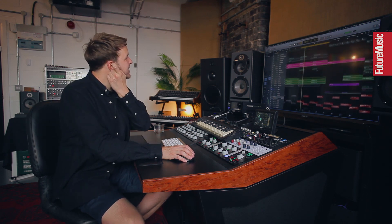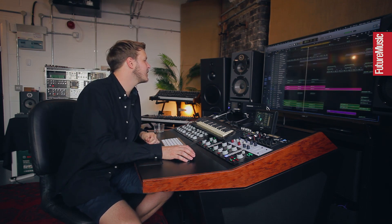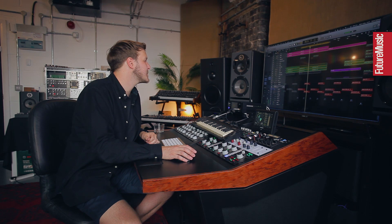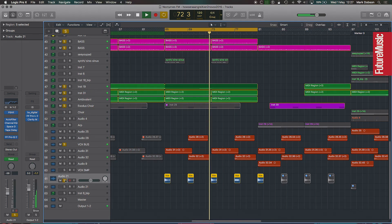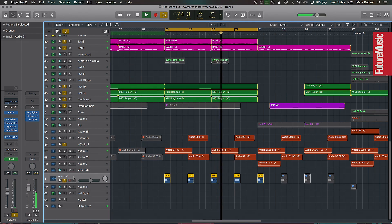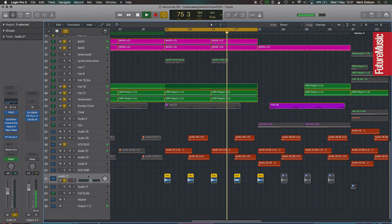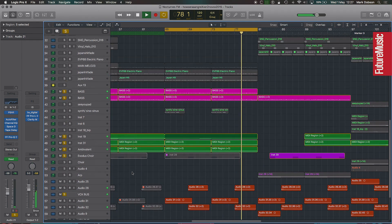Bringing the bass in makes it all make a bit more sense in context. Vocal-wise, there's another little vocal sample which I'm not going to disclose where it's from. That's like the meat of the ambience — it's quite an ambience-heavy track.